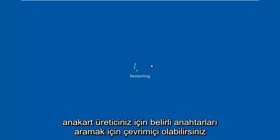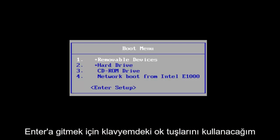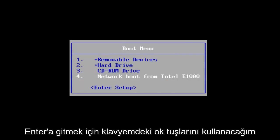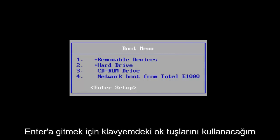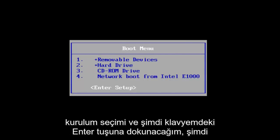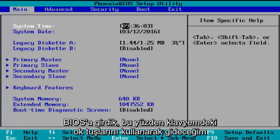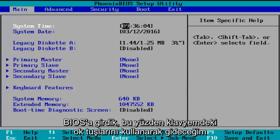You can go online to look up specific keys for your motherboard manufacturer. I'm going to use the arrow keys on my keyboard to scroll down to the enter setup selection and now I'm going to tap on the Enter key. So now we've entered the BIOS.